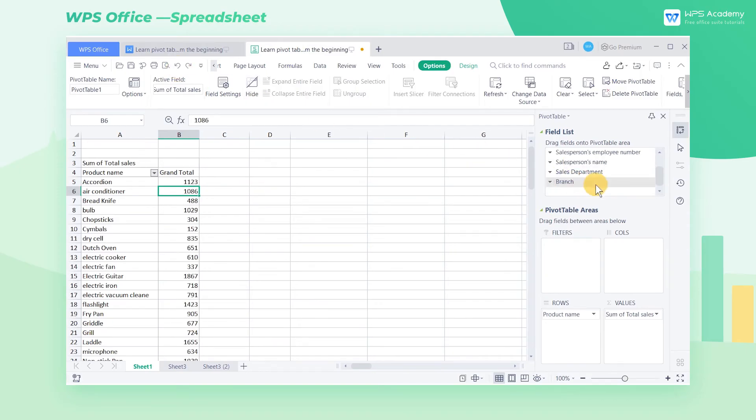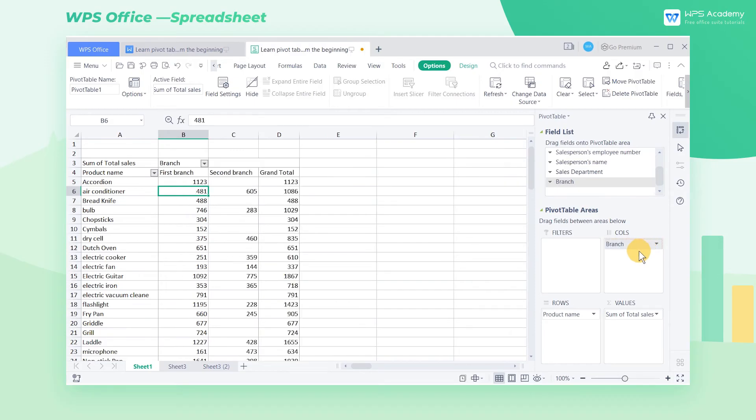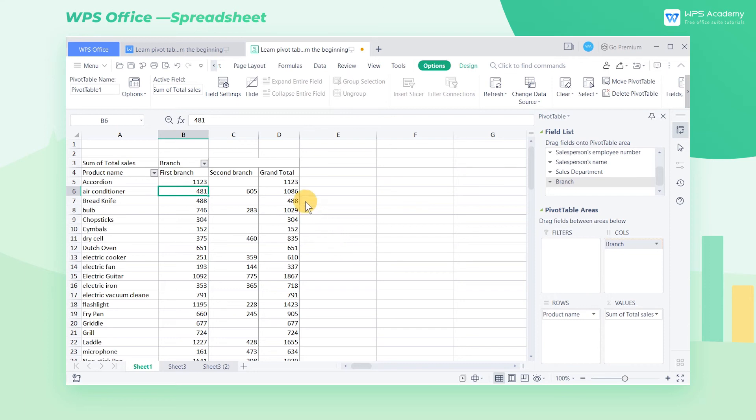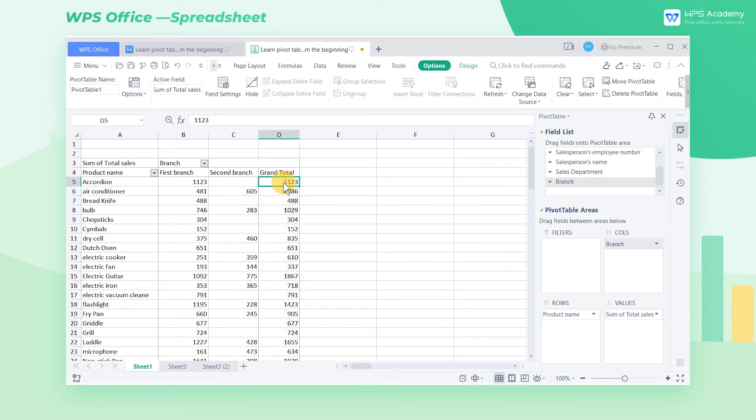If we move the branch field to the columns list box, the names of the branch will be displayed in the pivot table by column. Also, all product fields and all branch fields will together form a two-dimensional plane. Here we can see the sales of each product in all branches. Therefore, we can quickly calculate the total sales of each product sold by different branches.